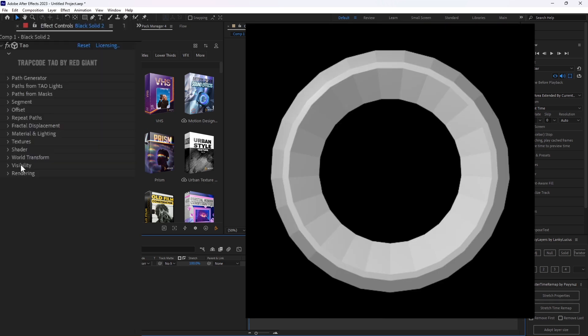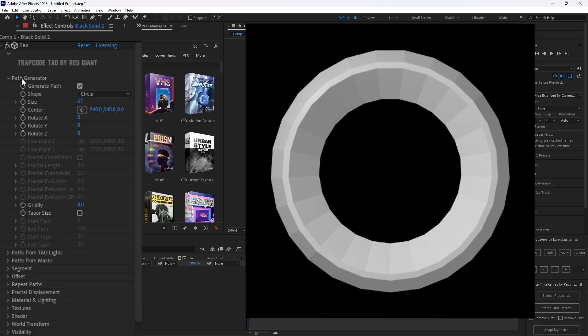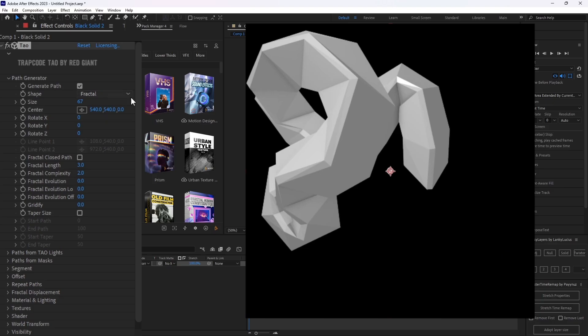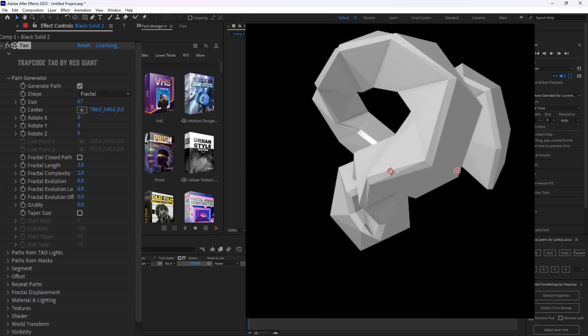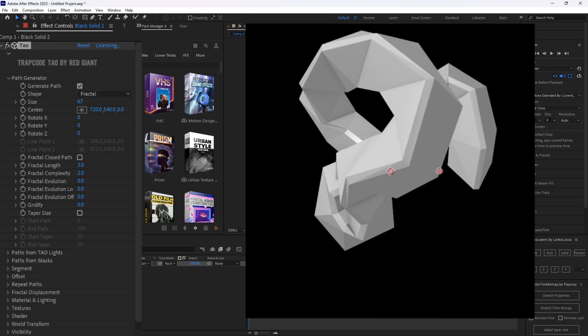We're going to go through each of the relevant tabs here in order to make it look like mine. So for starters, we're going to open Path Generator and you're going to change the shape from circle to fractal. Now you have this weird looking line thingy.